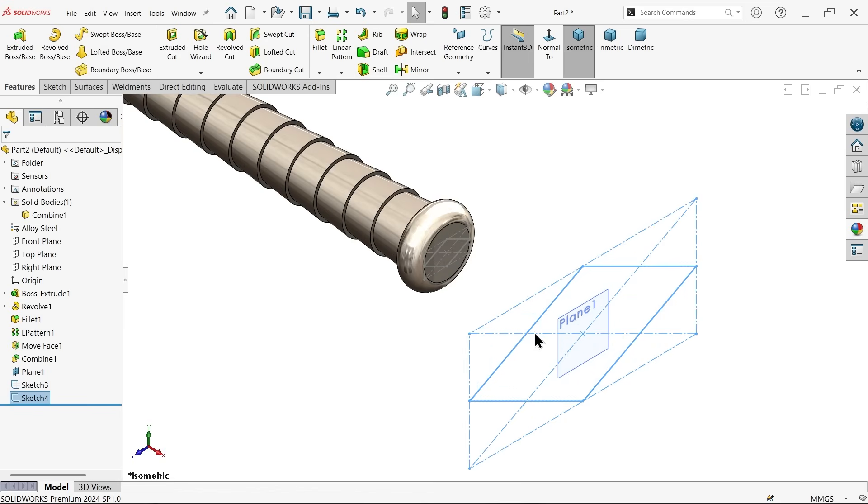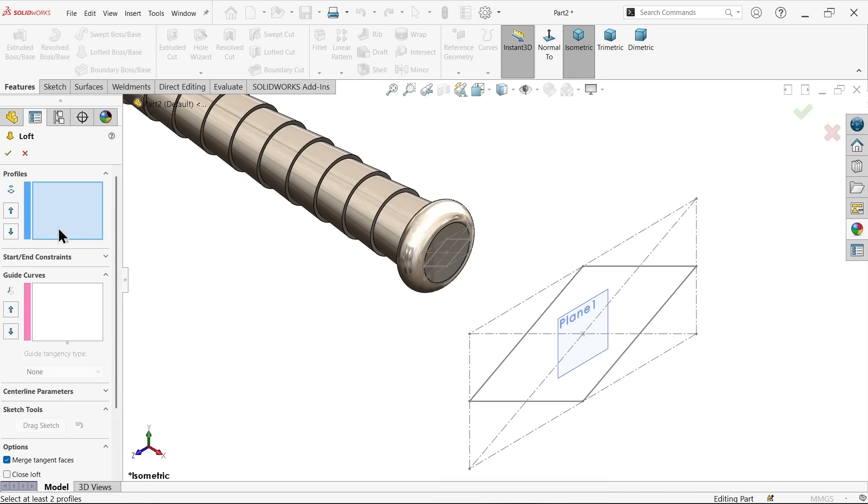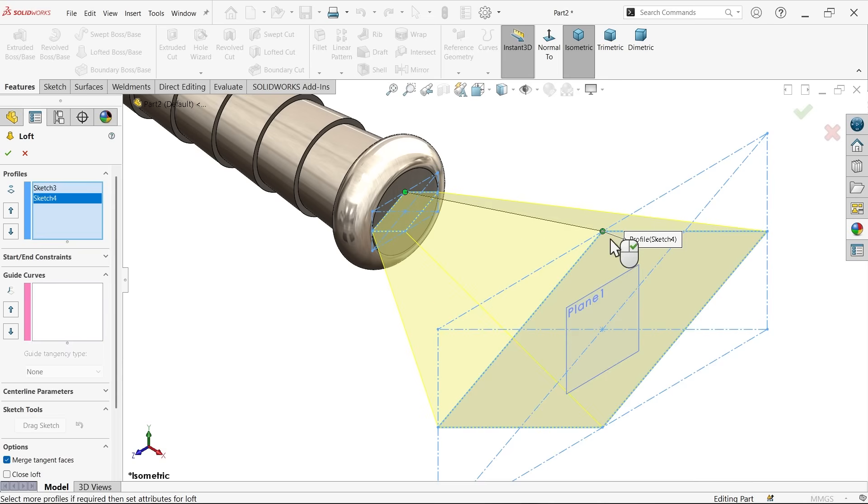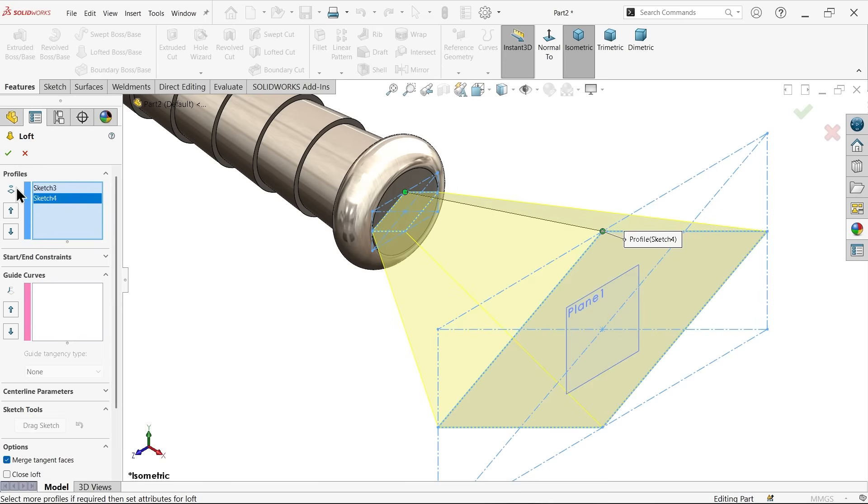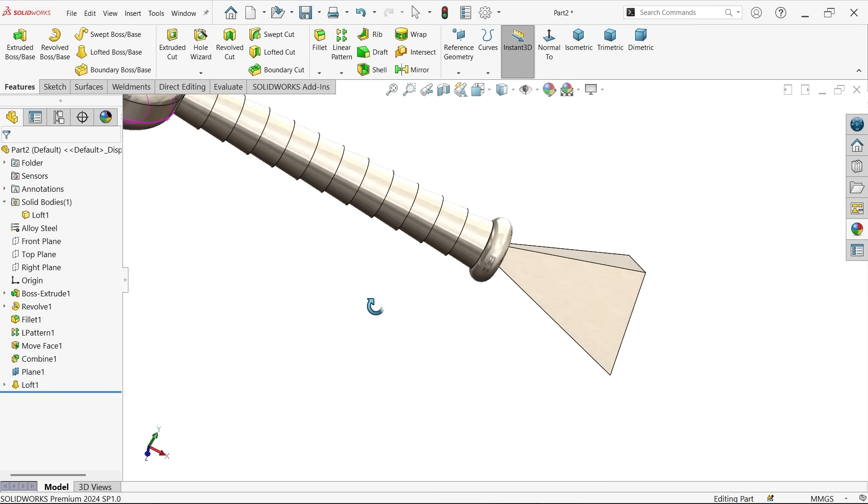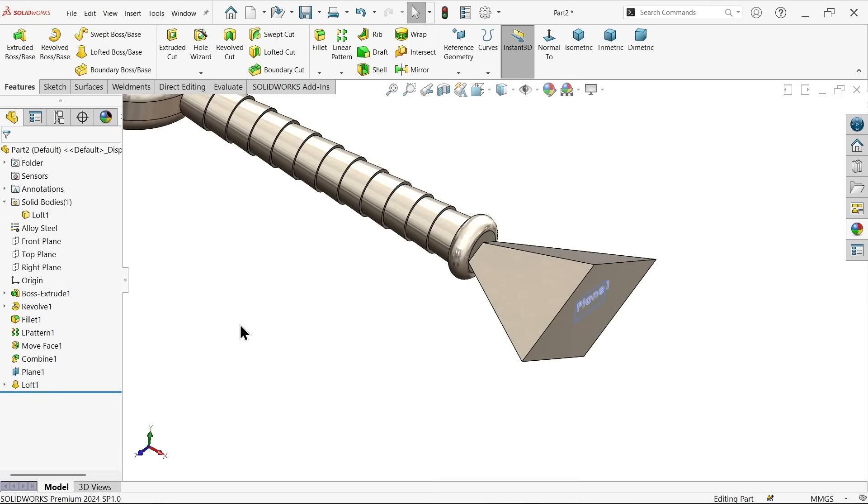Now. Comes here. Go to Lofted boss base. Now. Here. Choose two profile. So. I am going to select. First. This one. Second. This one. You will see. Both nodes. In. One line. That's why. We are going to. Get this shape. Now. Keep. As it is. See.